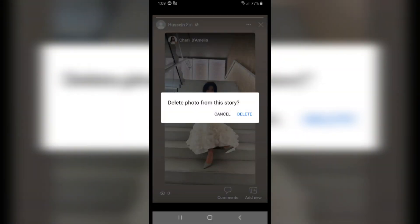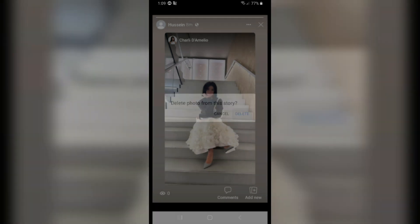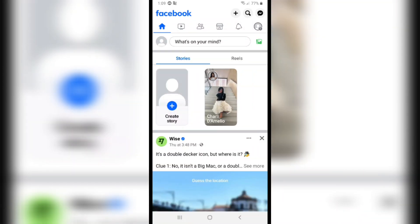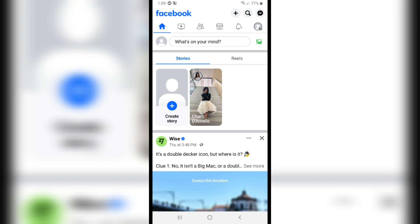After that, it asks you to confirm — click on 'Delete'. And as you can see, that's it, your story is deleted. Please leave a like on the video, and if this video helps, subscribe to our channel. Thank you for watching.